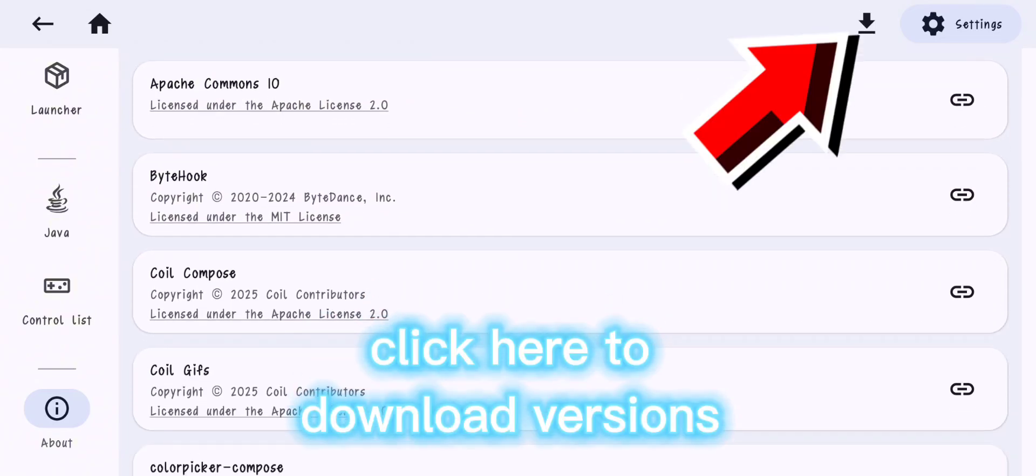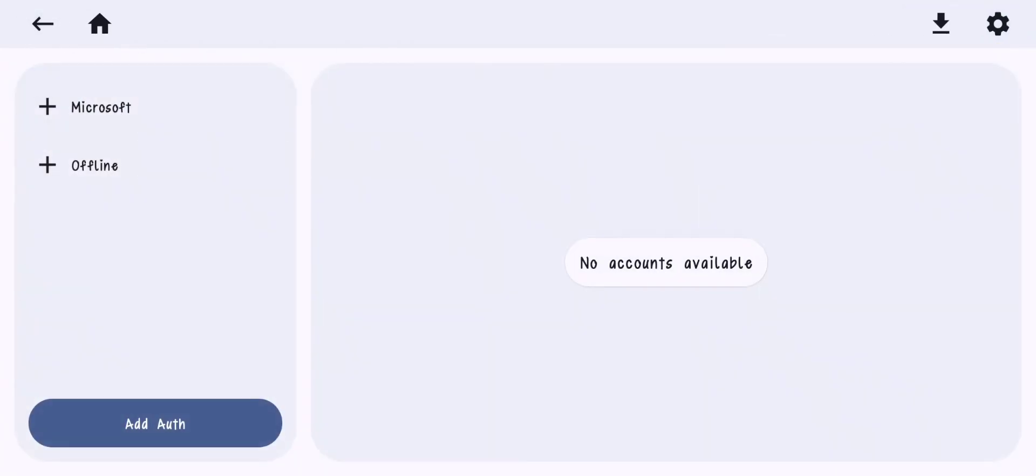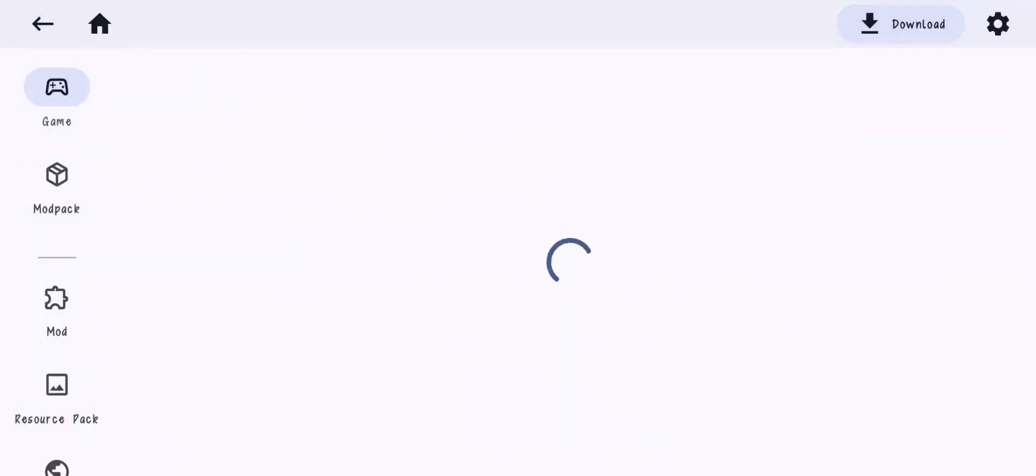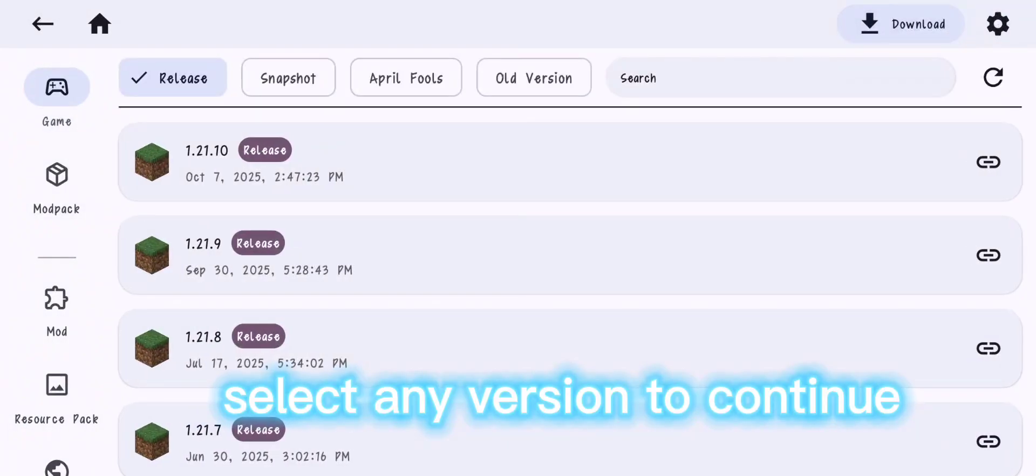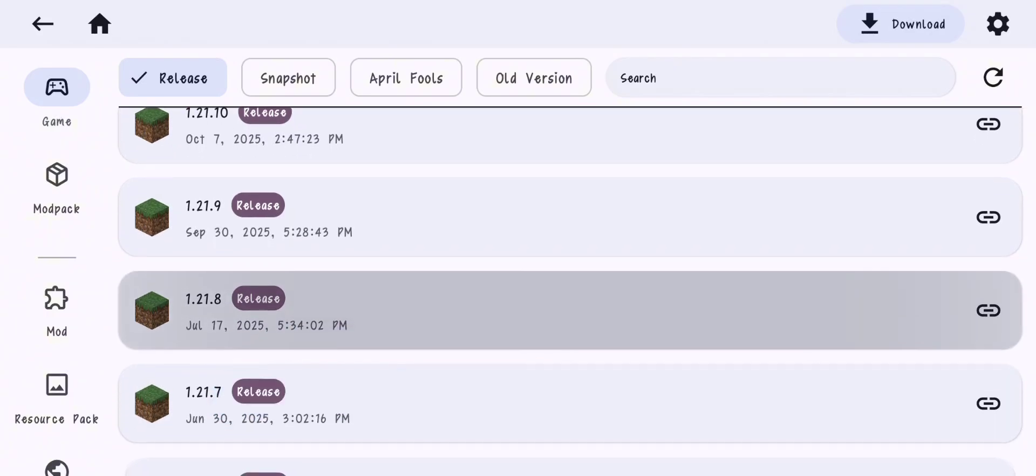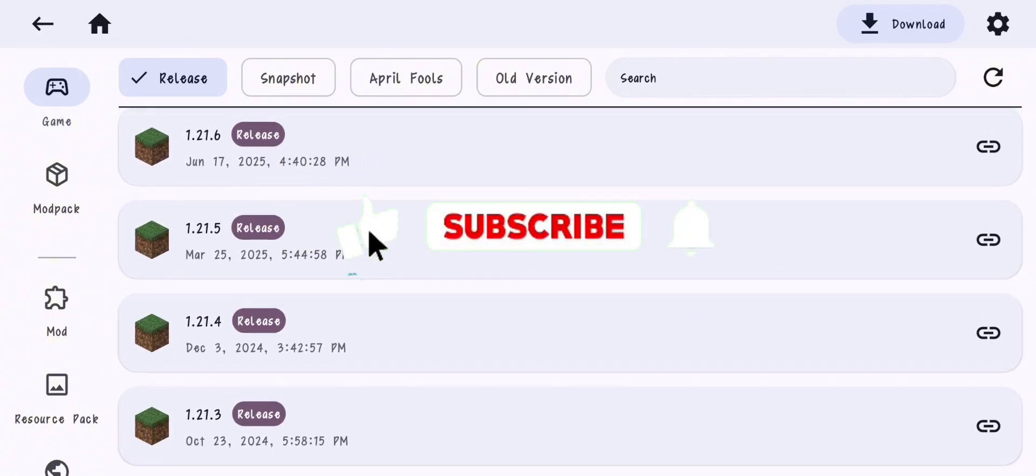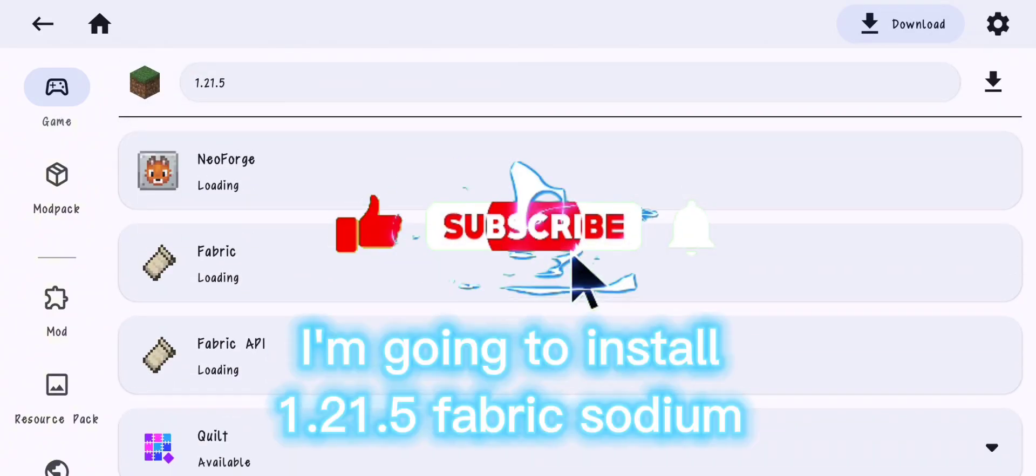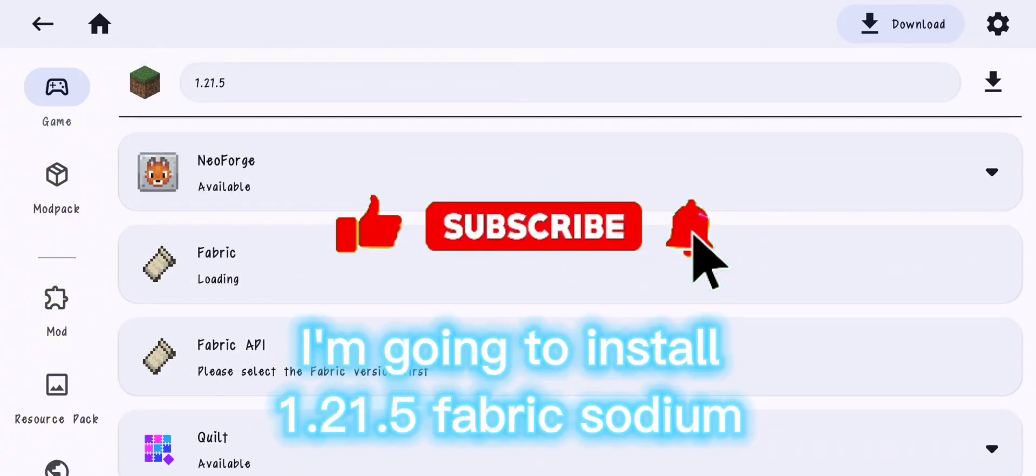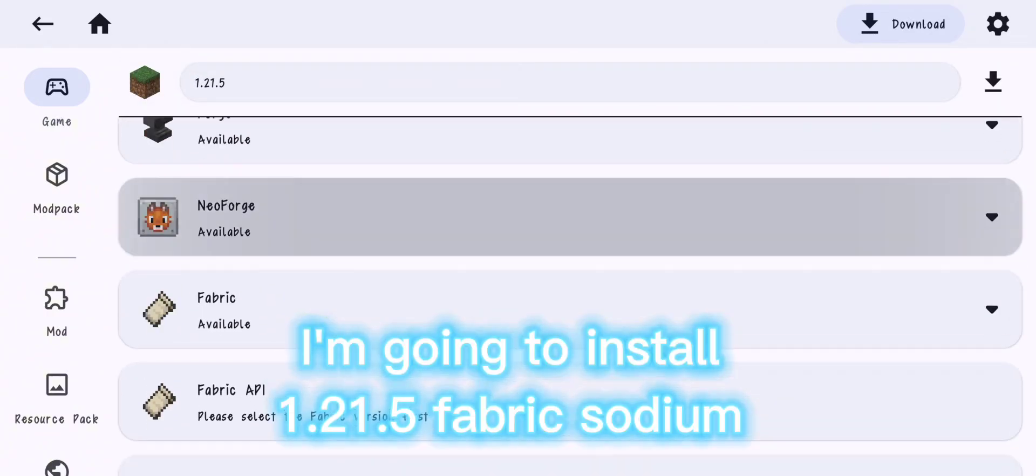Click here to download versions, select any version to continue and I'm going to install 1.21.5 fabric sodium.